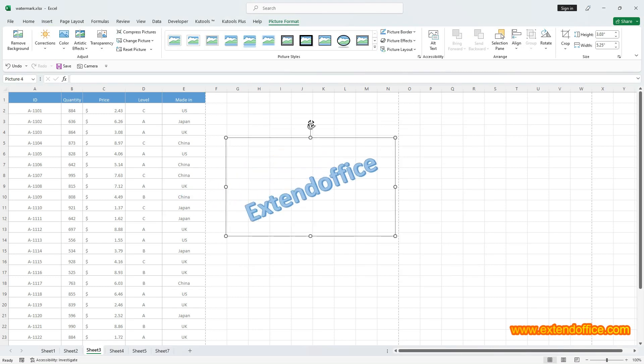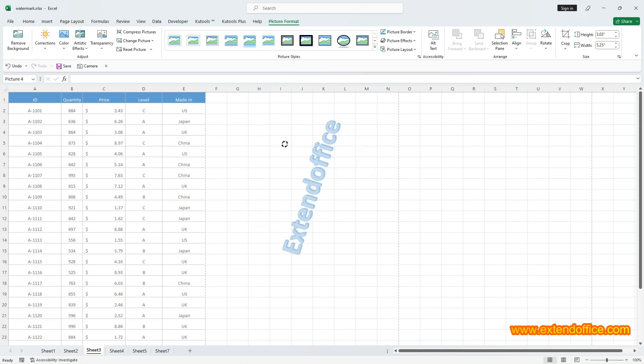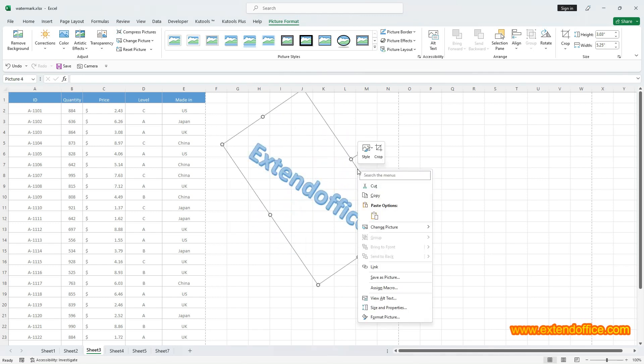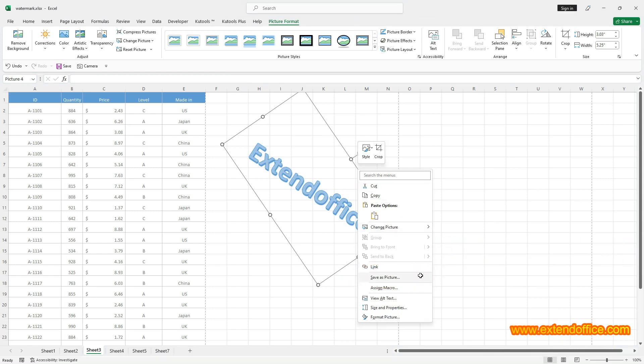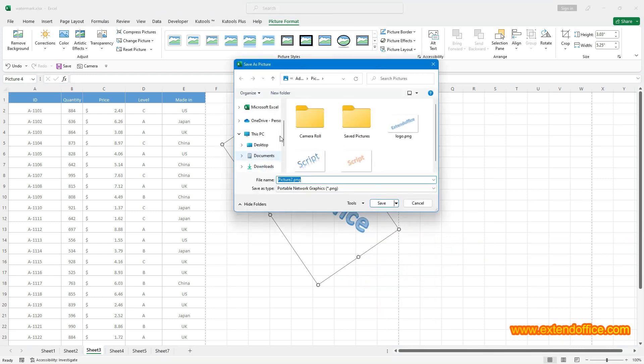Click on the Rotate icon and drag either left or right to rotate the picture. Right-click at the border of the picture and select Save as Picture. Then choose a folder to place it.